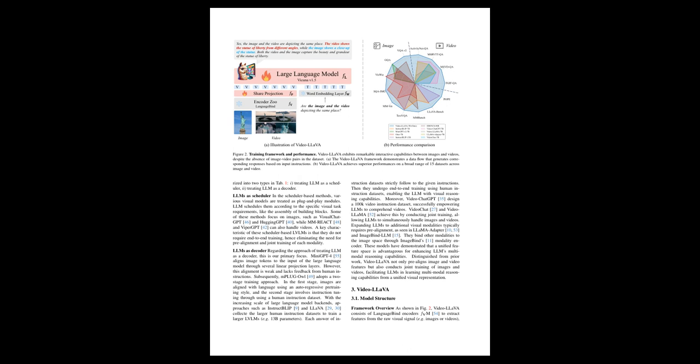The VideoLLaVA model uses what's called LanguageBind encoders to extract features from raw visual data. It stands out from prior work in that it goes beyond just aligning images and video features by also performing joint training on both, allowing it to learn multimodal reasoning from a unified visual representation. This enables VideoLLaVA to effectively understand and interact with both images and videos, demonstrated by its superior performance on a range of datasets.